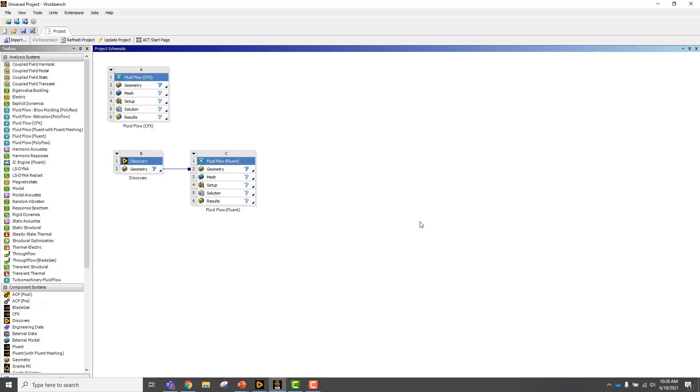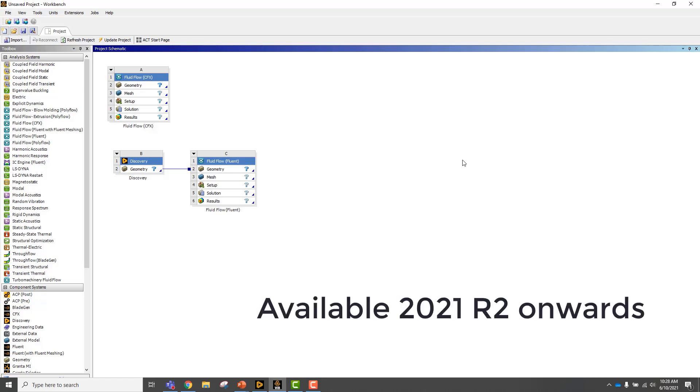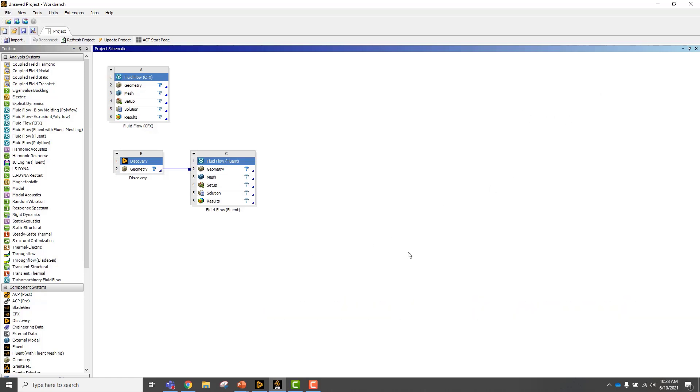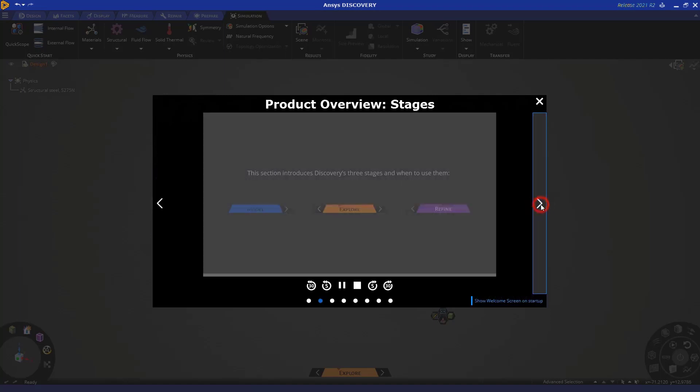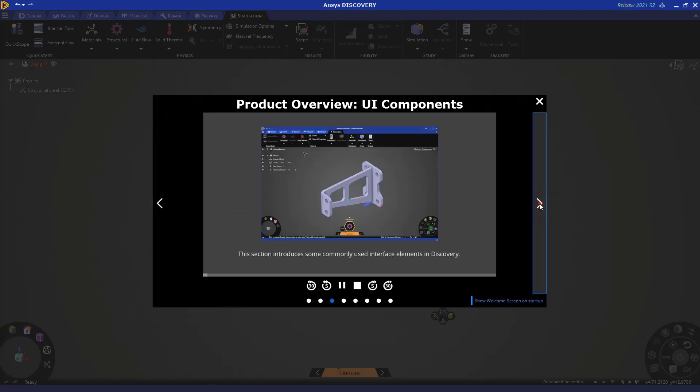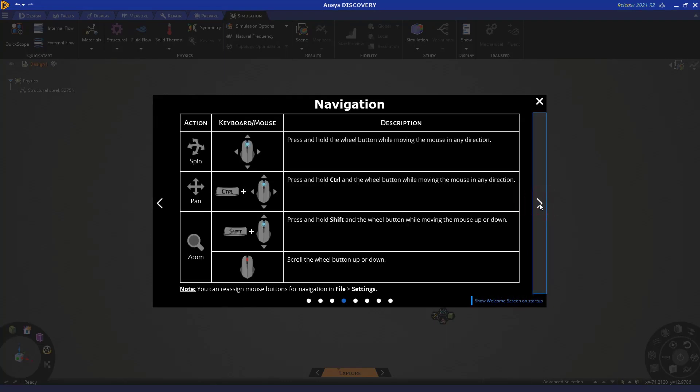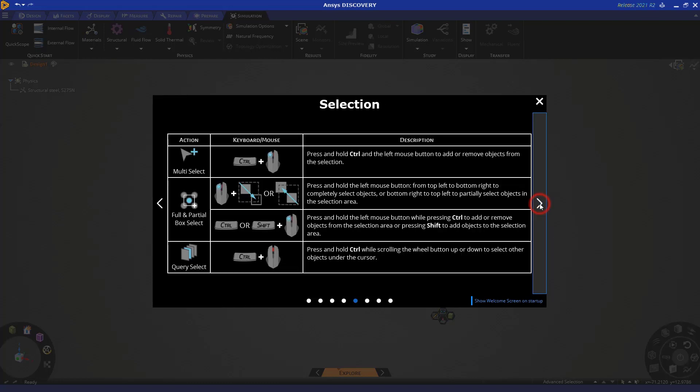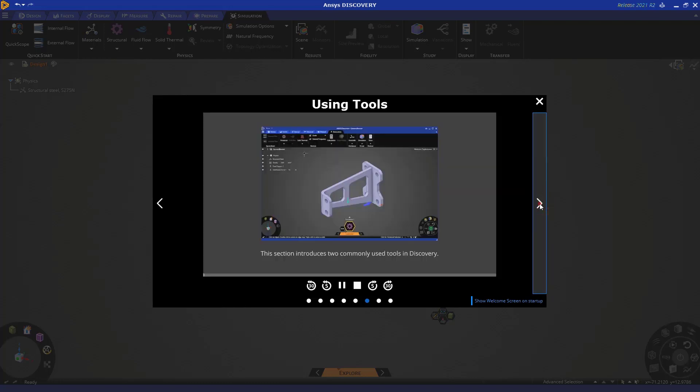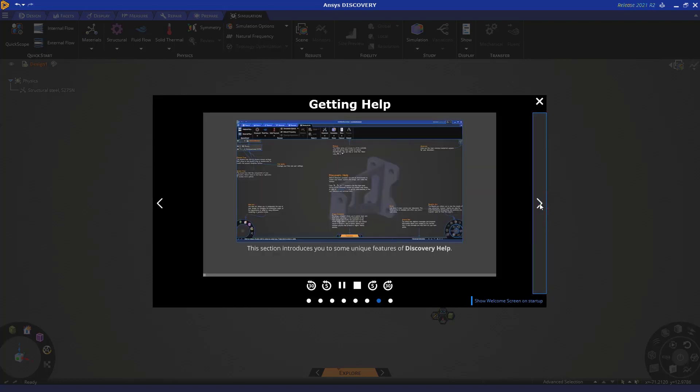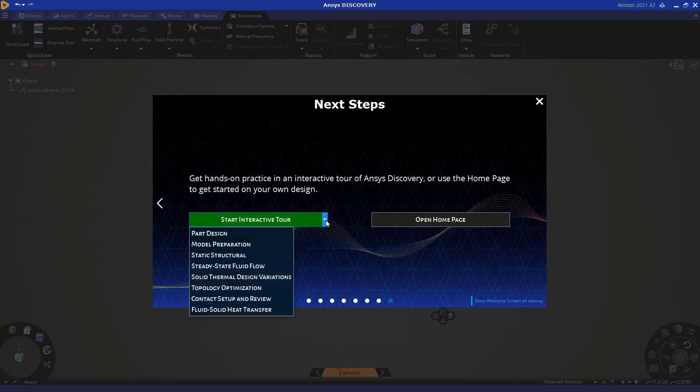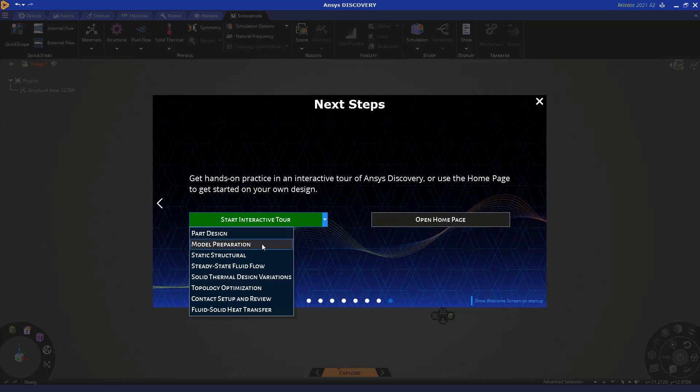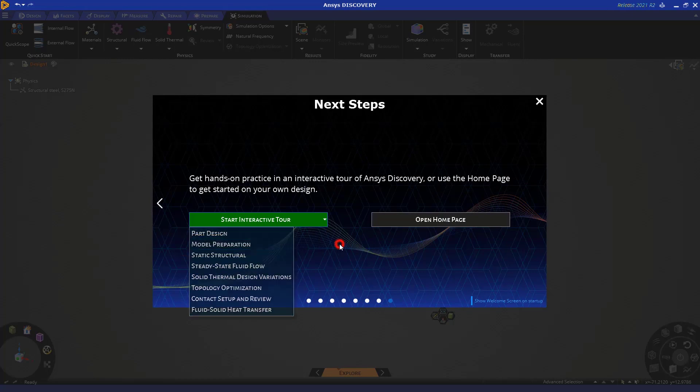So these are a couple of different ways to launch Discovery. When you launch Discovery, this is your welcome screen. I encourage you to go through the information on the welcome screen if this is your first time using Discovery. I'd like to especially point out the interactive tours. These are step-by-step guided tutorials that you can work through, and I want to point out especially the model preparation interactive tour. I suggest you go through this before you start your first project.